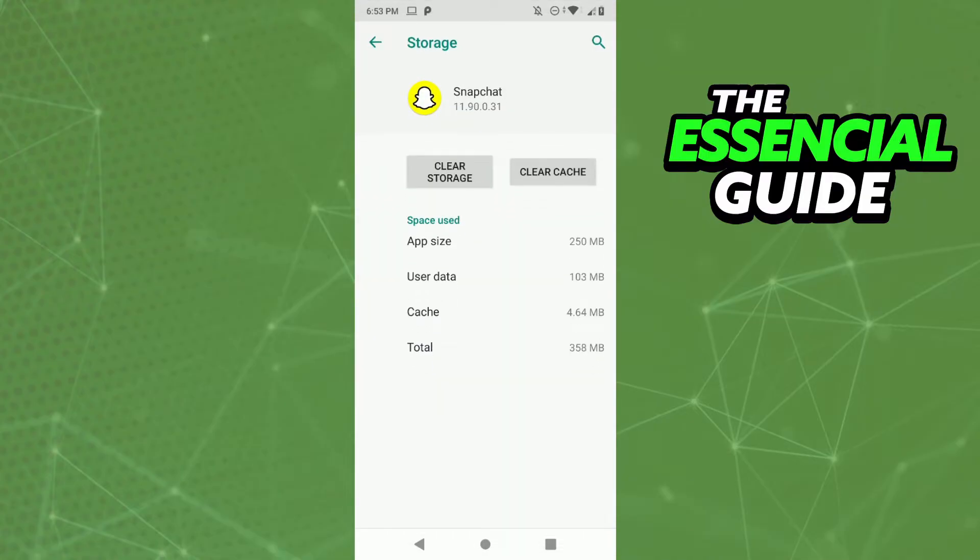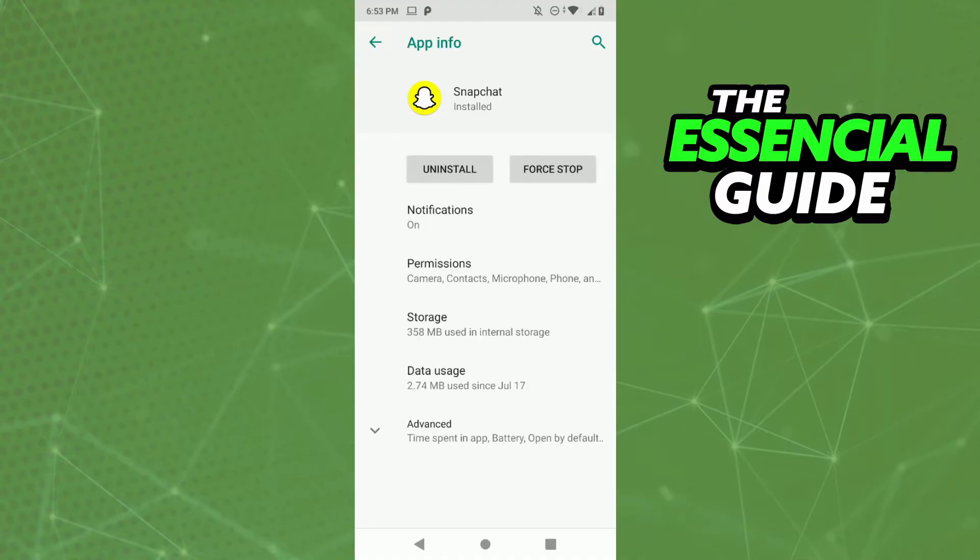After that you click in clear storage and clear your cache. You click in that two options and clear your storage and your cache. So after you clear your storage, you click in force stop.